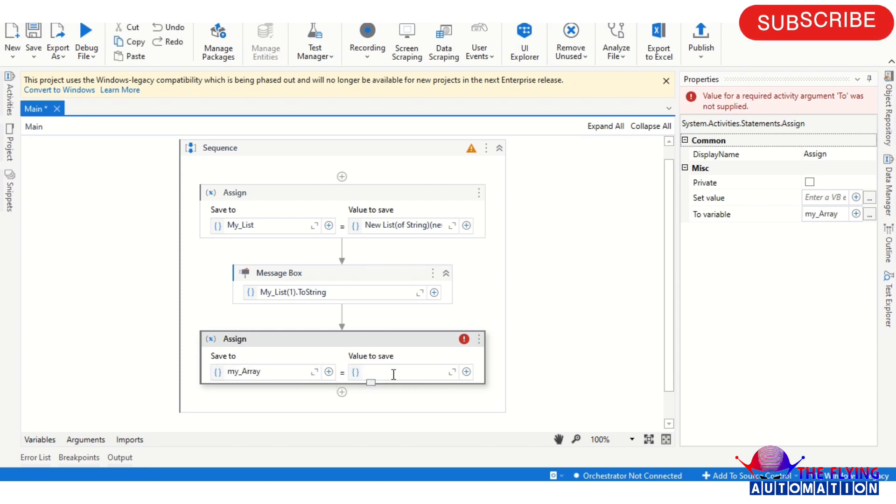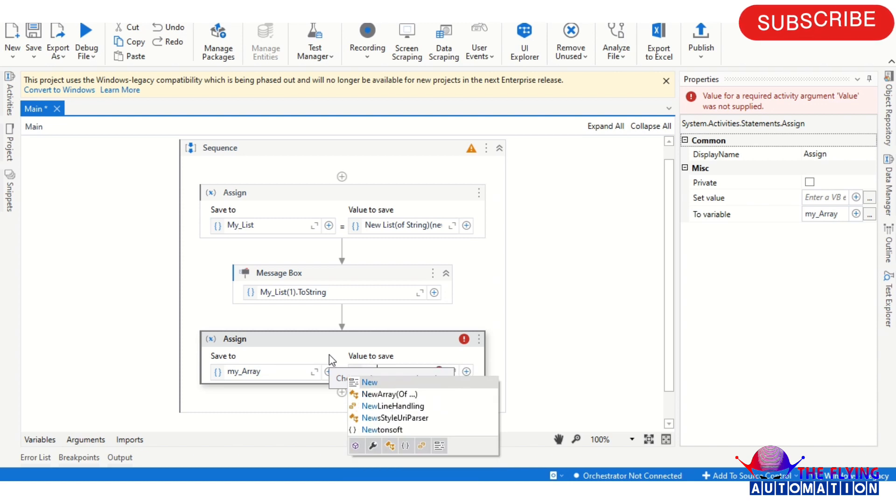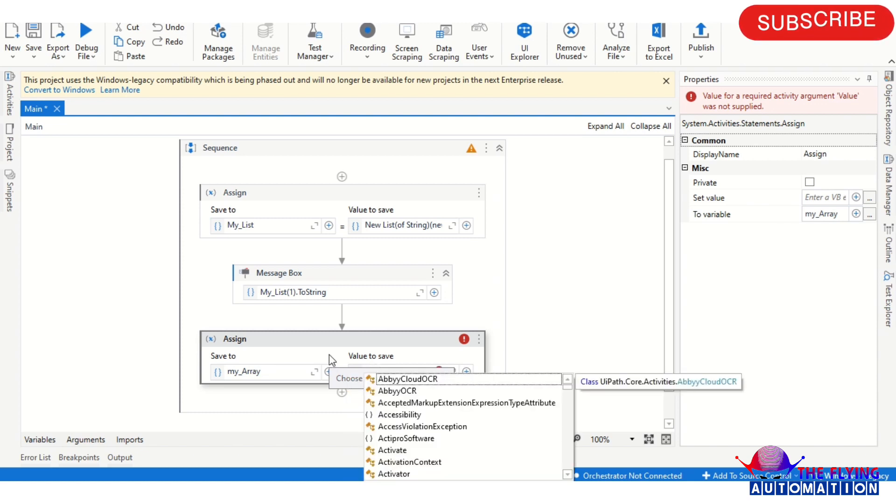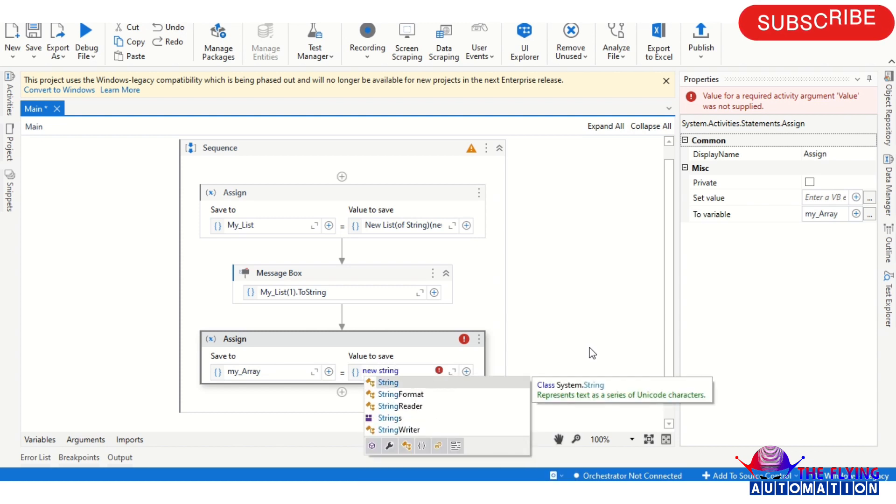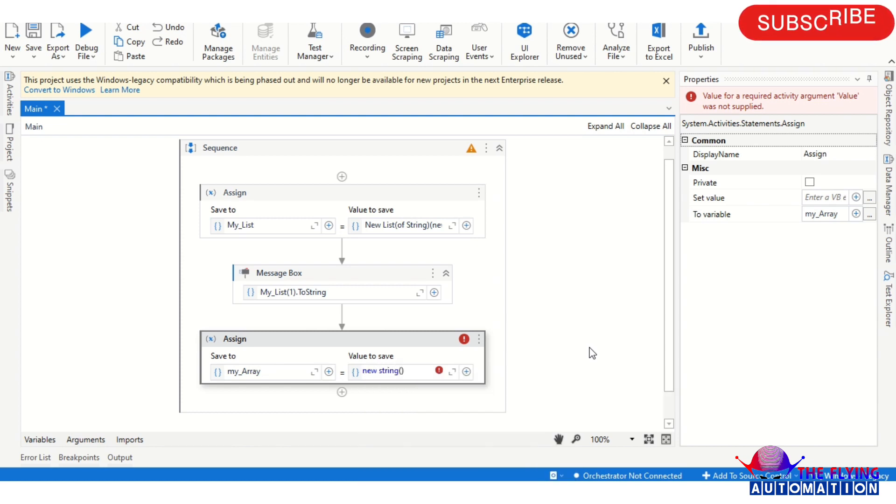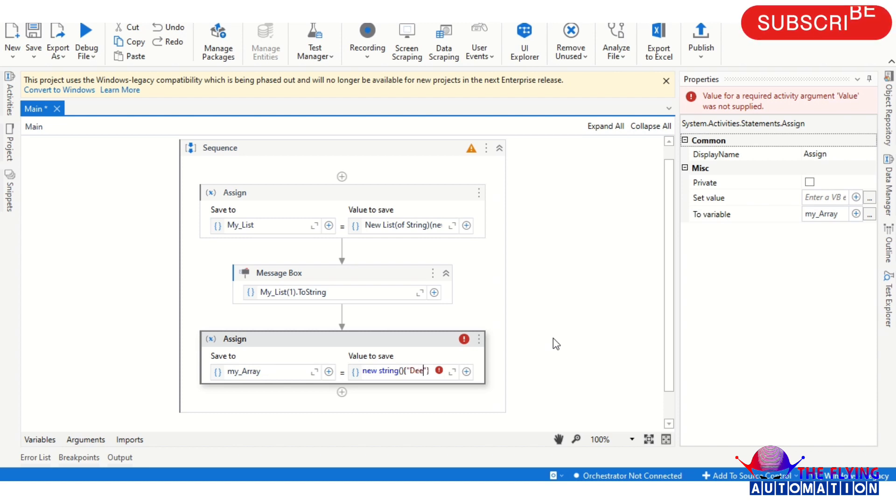Here in Assign activity, I'm creating here the variable, Control K, MyArray. And then in the value we are providing new string bracket.